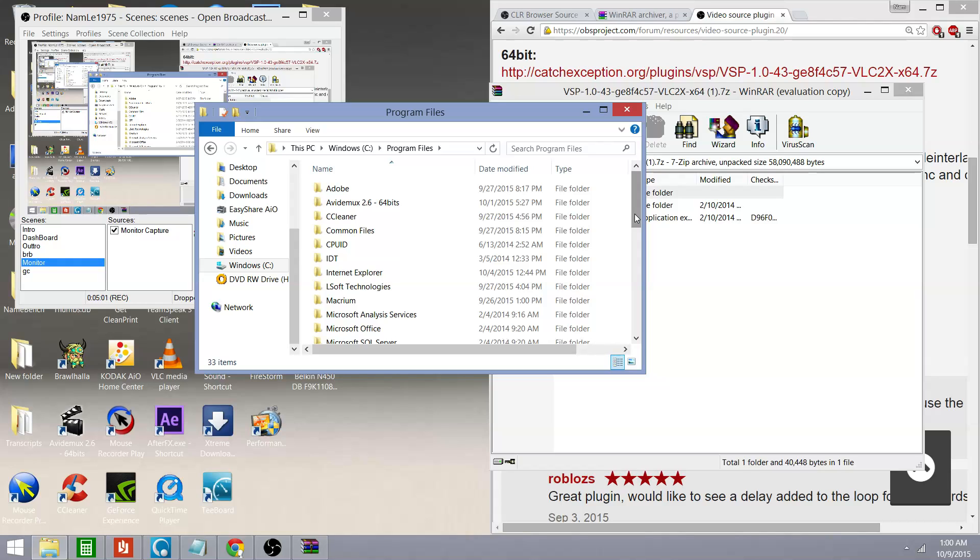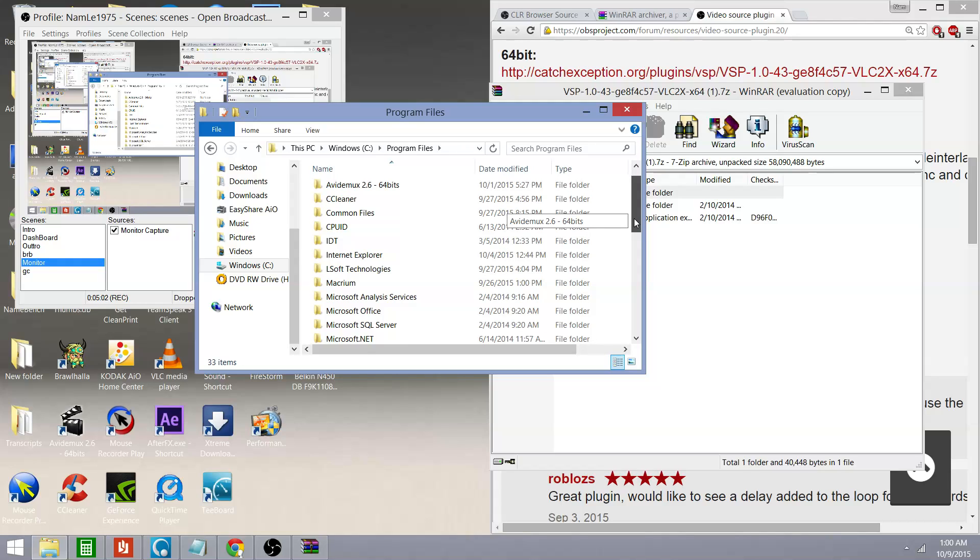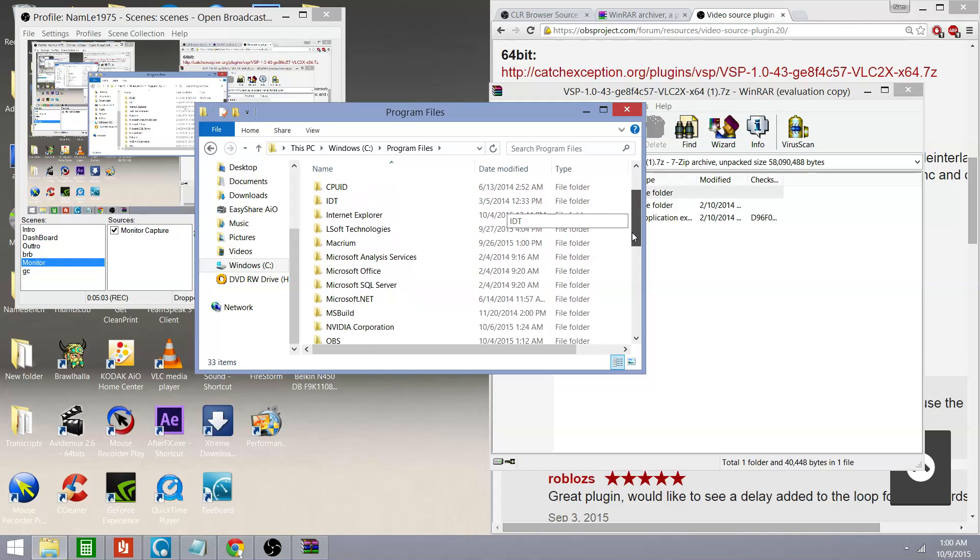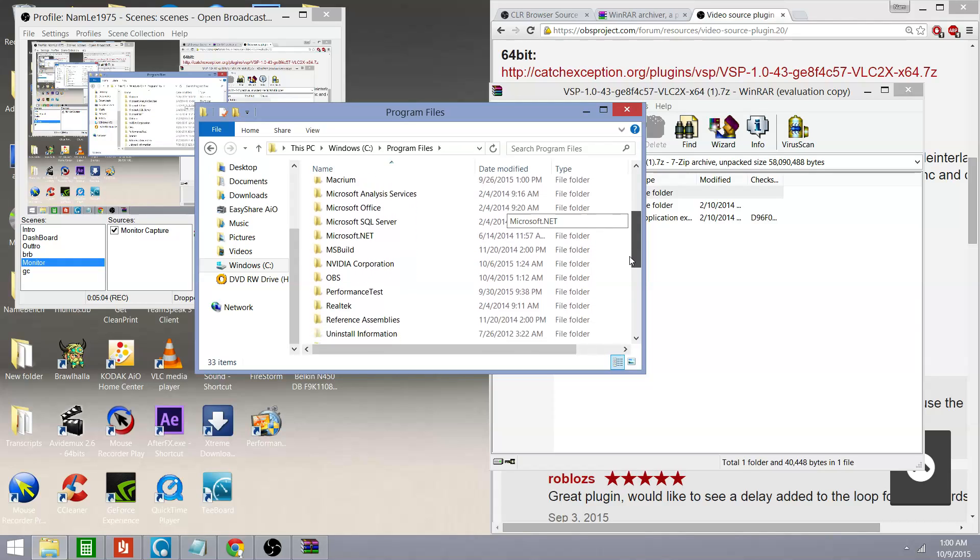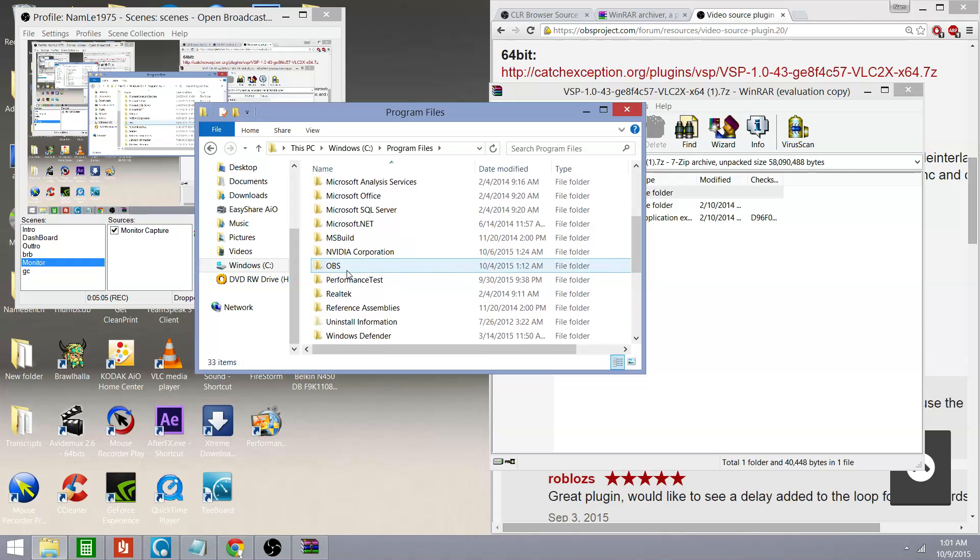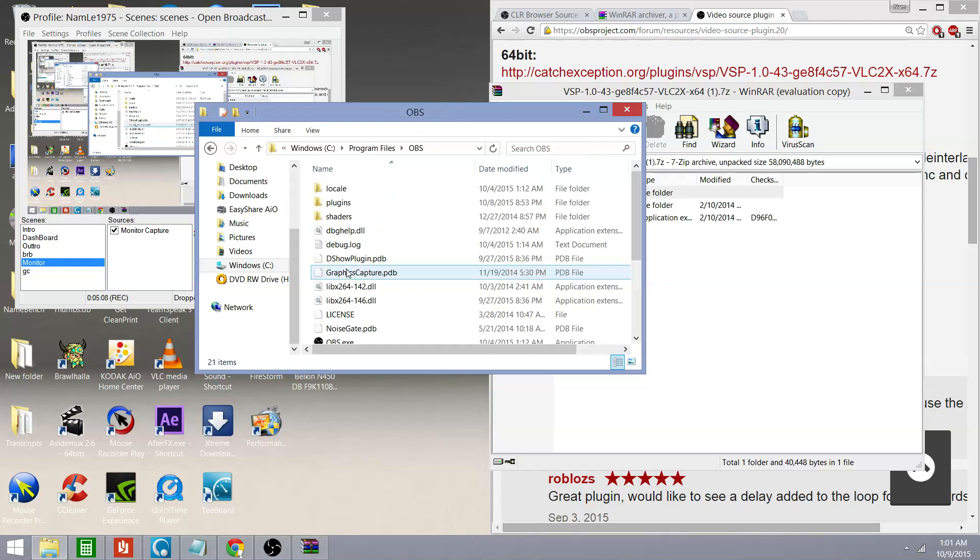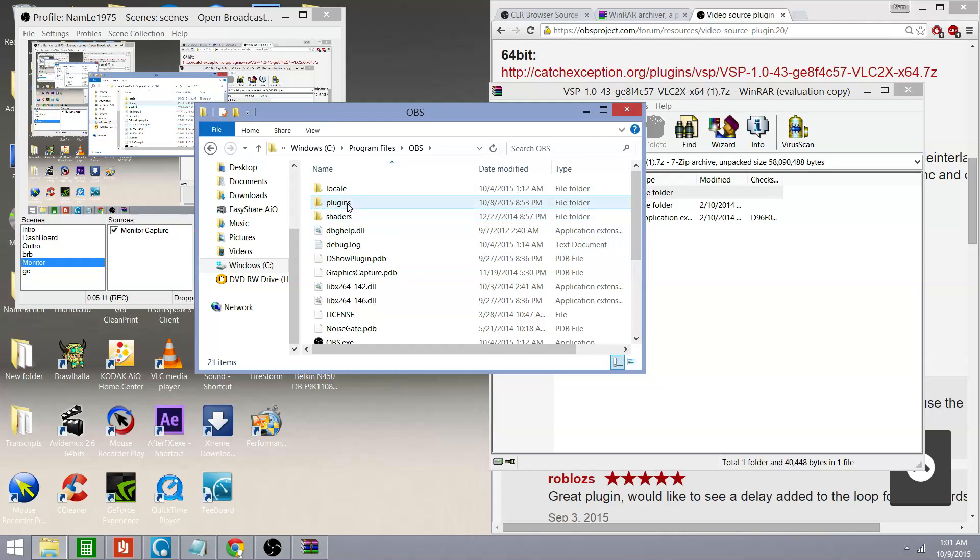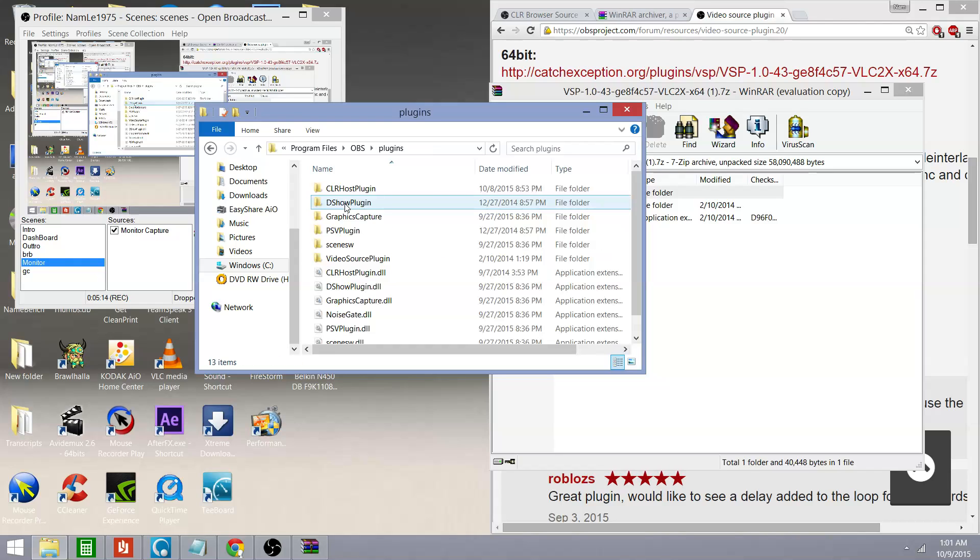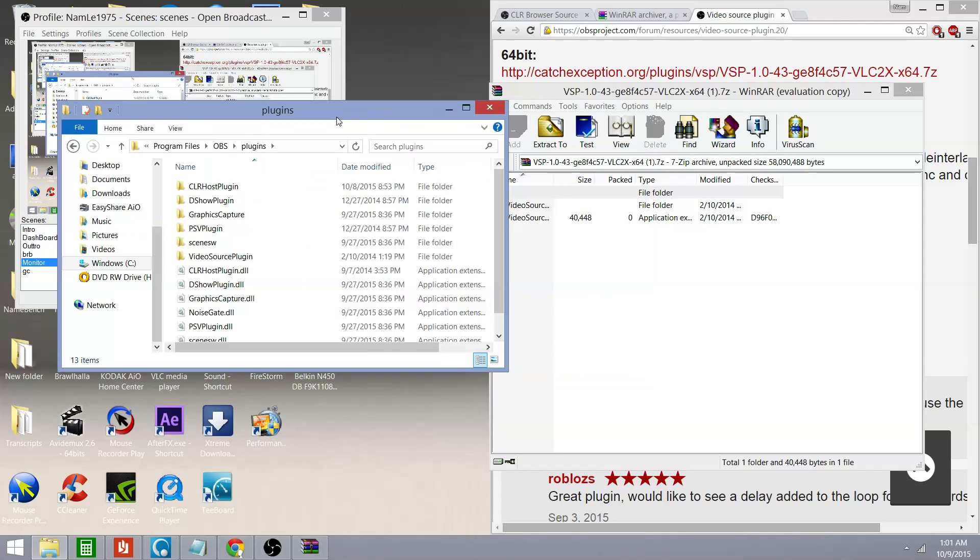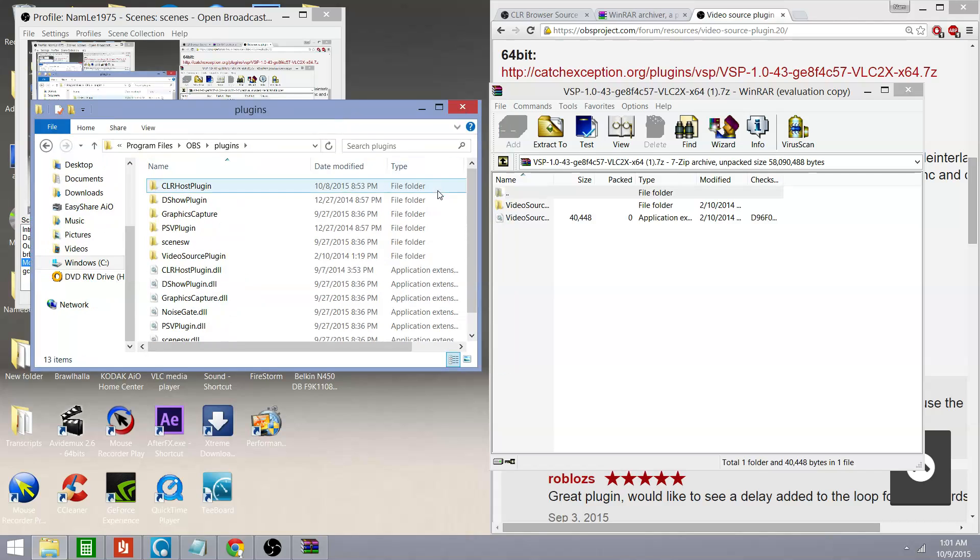And then, once that program files folder is open, you're going to want to scroll down to OBS. See that right there? OBS. Clicking and open. You're going to see three folder files on top. The one you want is plugins. Click on that. And from there, all you have to do is move these files over here. You do that by click and drag. Simple click and drag.